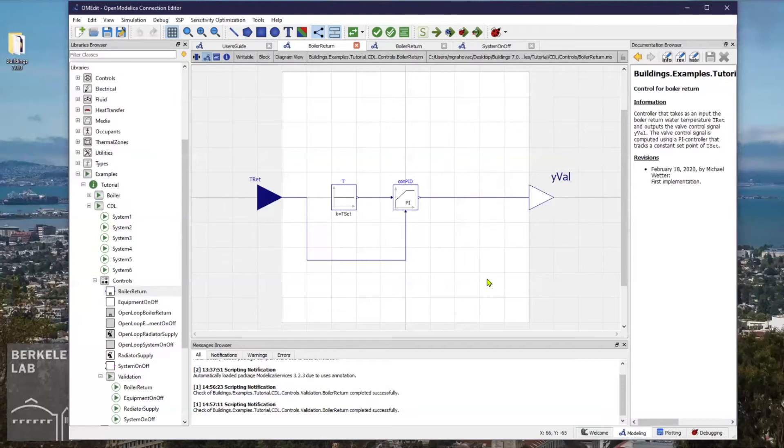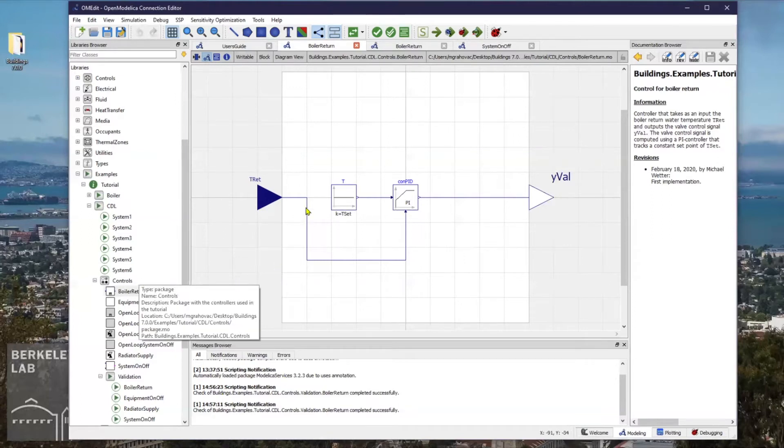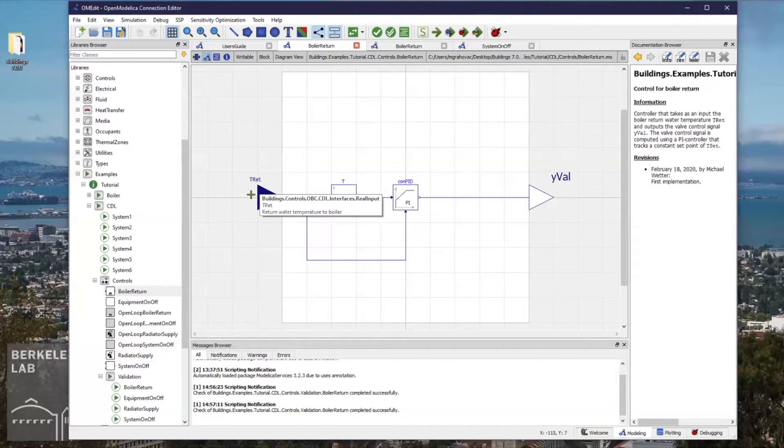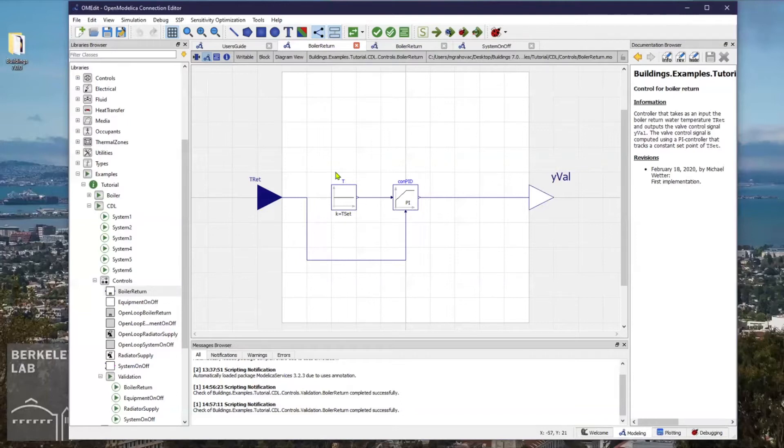The model consists of a return temperature sensor input, a CDL constant that represents a return temperature set point, and a PI controller to control the valve position.